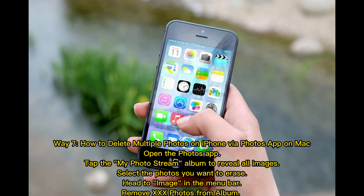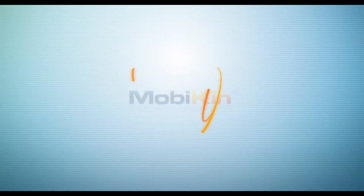Way 7: How to delete multiple photos on iPhone via the Photos app on Mac. Open the Photos app and tap the My Photo Stream album to reveal all images. Select the photos you want to erase, head to Image in the menu bar, and choose Remove XXX photos from album.